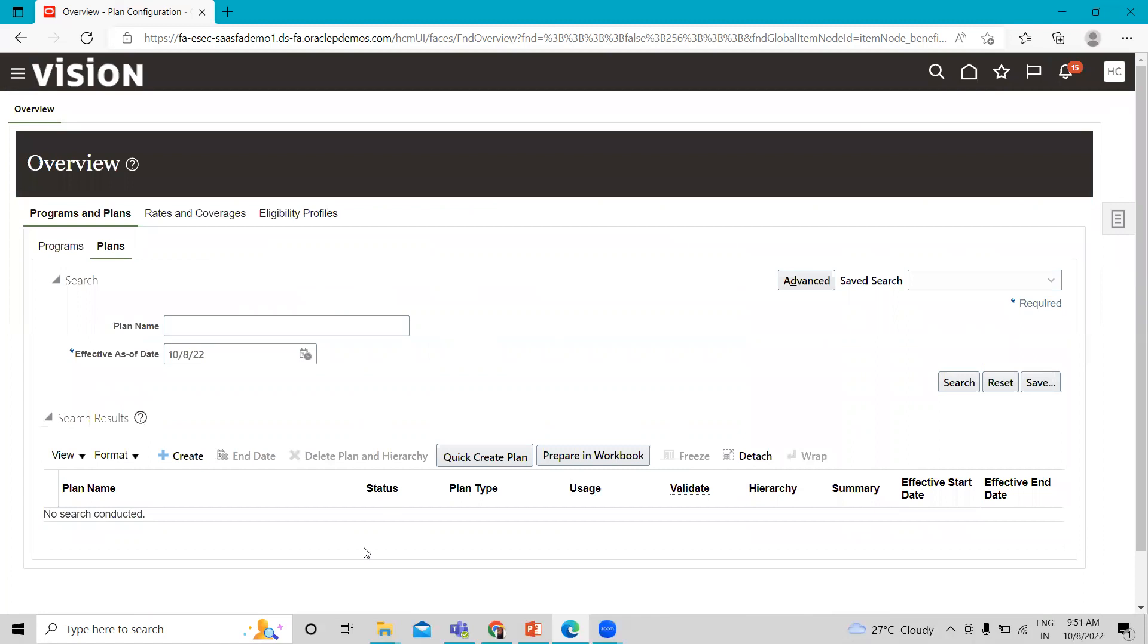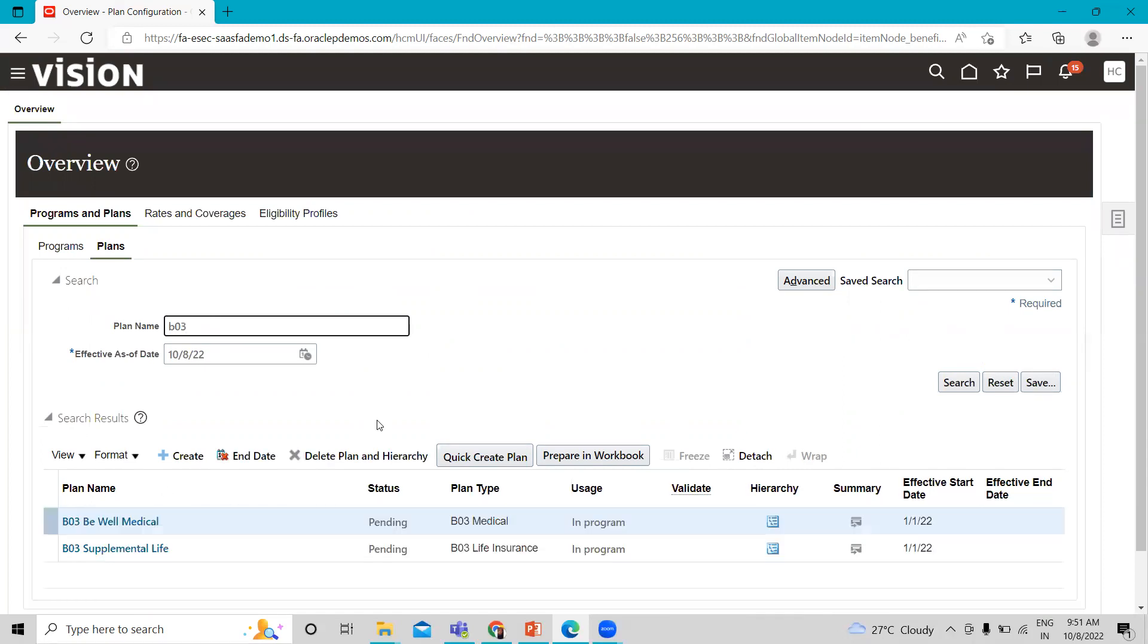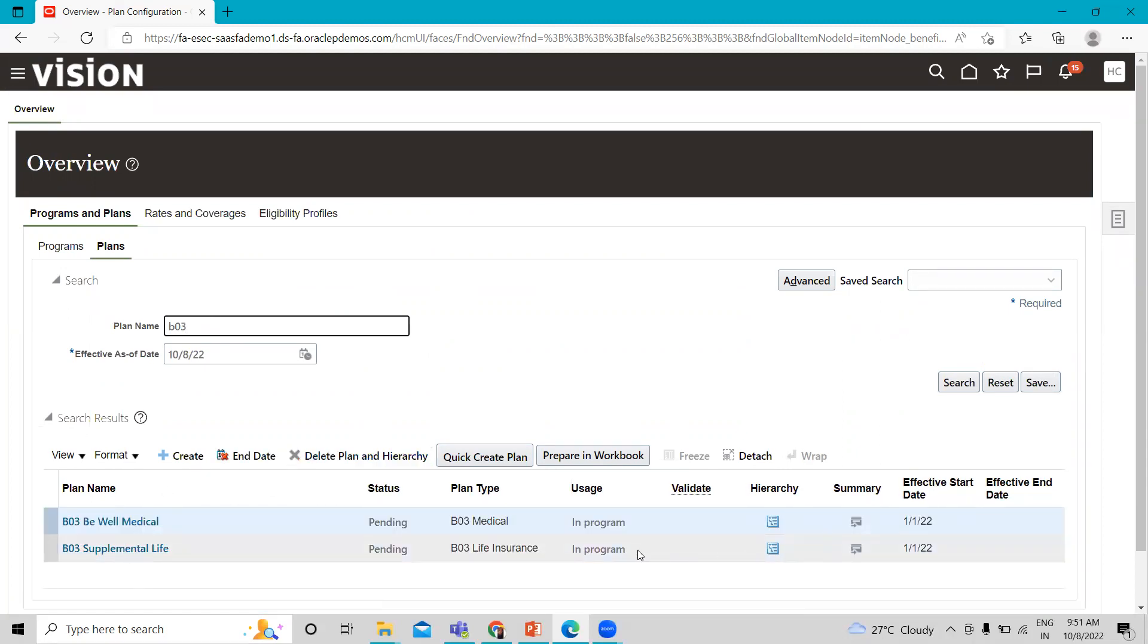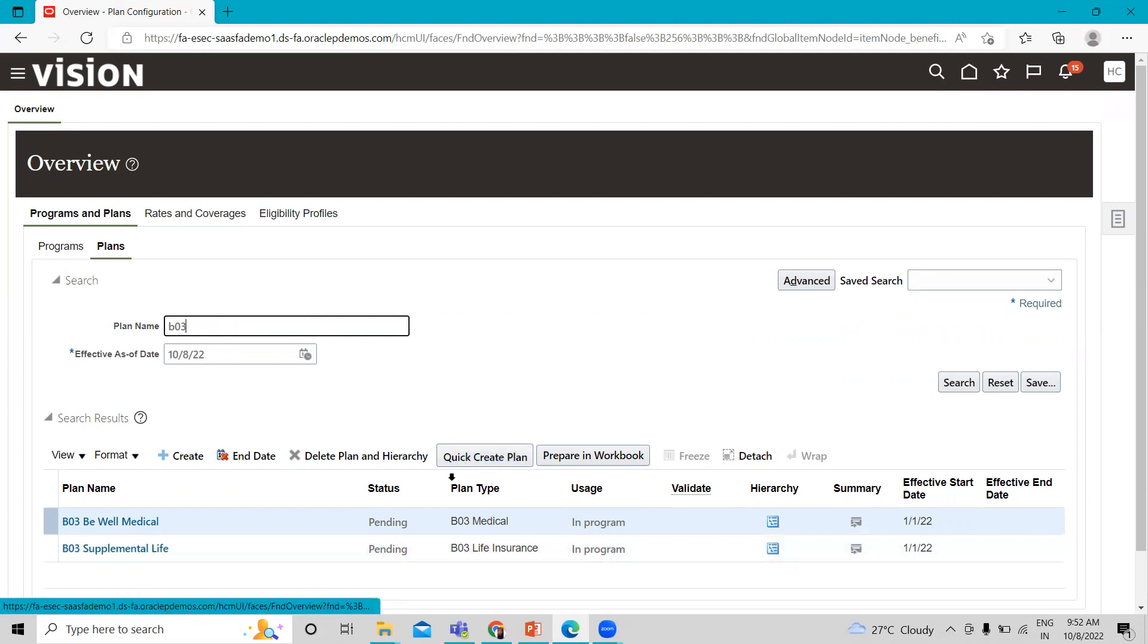This is how not in a program works. And it does not appear in our supplemental life plan because we used in a program option uses. This is how we can use quick create plan and we can create the supplemental life plan. Thank you so much for watching the video.